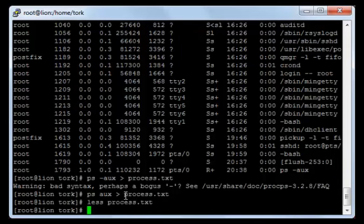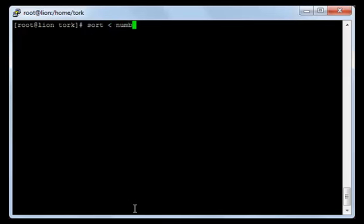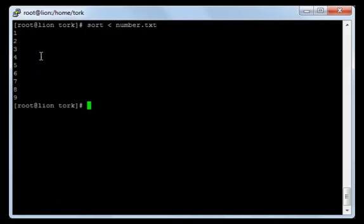We have talked about the redirect output, which is the greater-than sign, and this takes the output and inserts it into a file. There is also a redirect input, which is the less-than sign. The redirect input takes input from a file and sends it to a command. For example, if I type sort, then the redirect input sign, then number.txt, this command will take what's inside the file and make it input for the sort command. When I press enter, it sorts the numbers in the file.